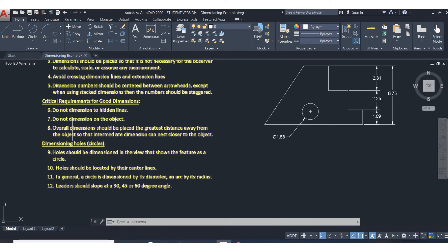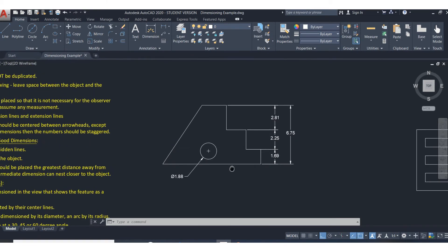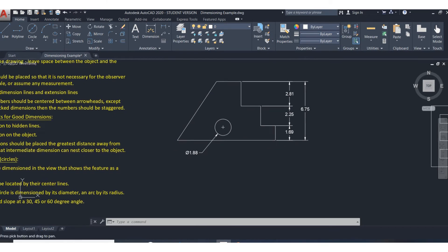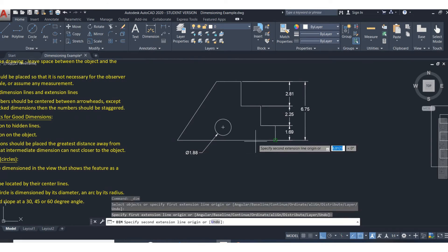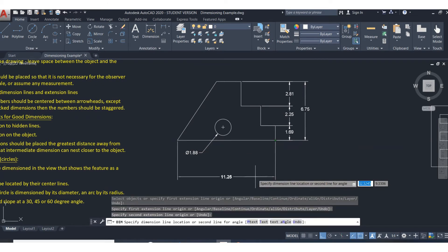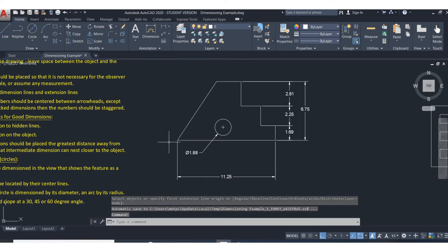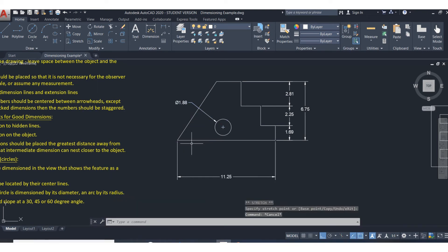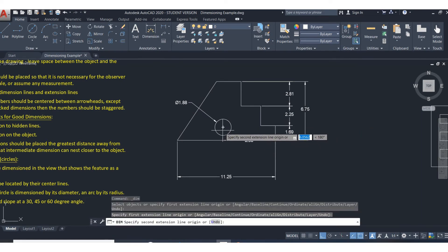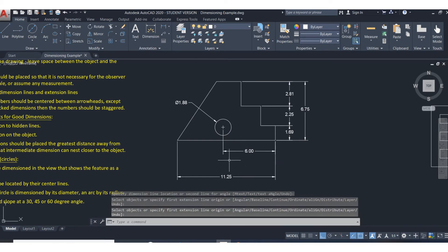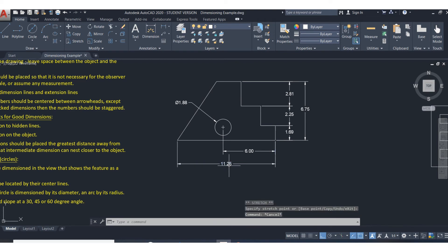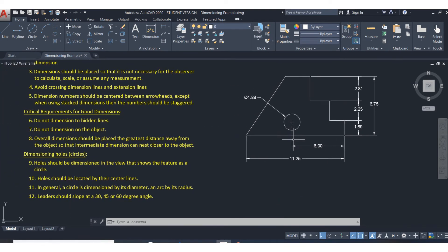The eighth one is overall dimensions should be placed the greatest distance away from the object so that the intermediate dimensions can nest closer. Your overall dimensions should be farthest away from the part. So my overall here, I'm going to put that out there. I'm going to need to locate this hole, for example, so I need a dimension that goes from there to there. Keep your longest dimension farthest away, your shortest dimension closer in to the part.